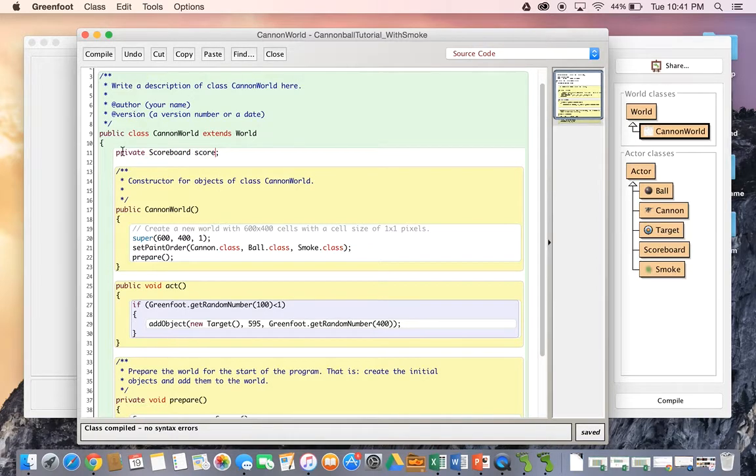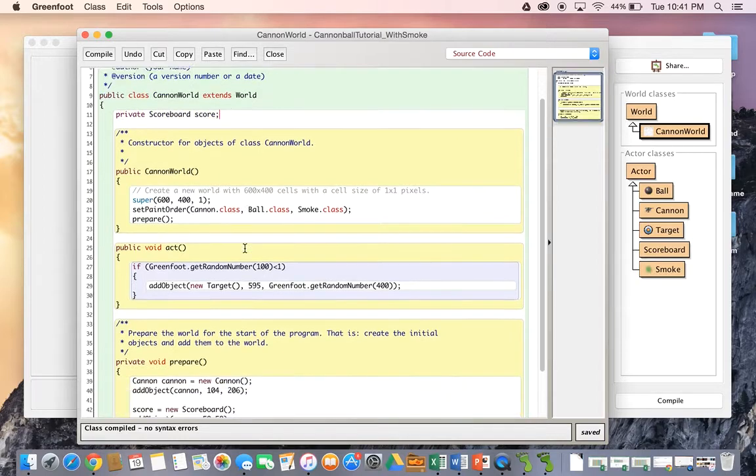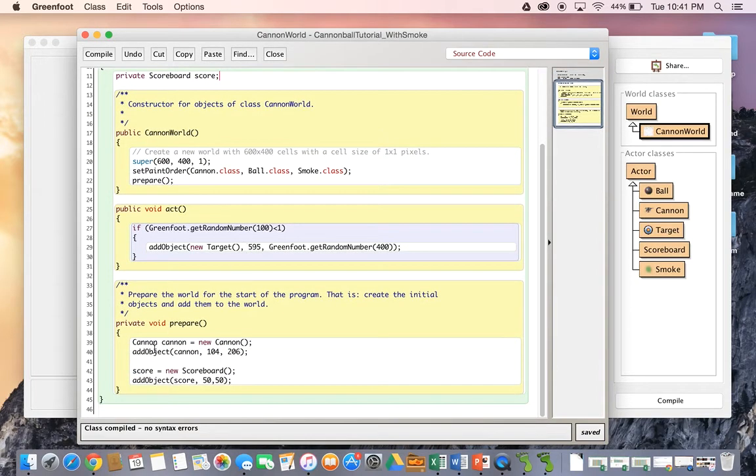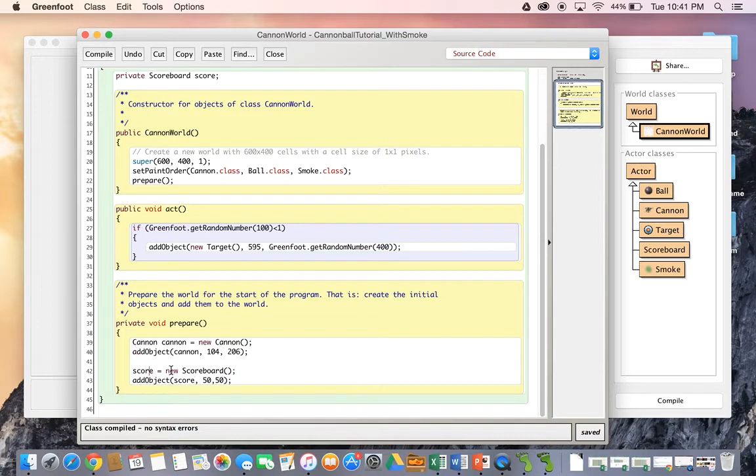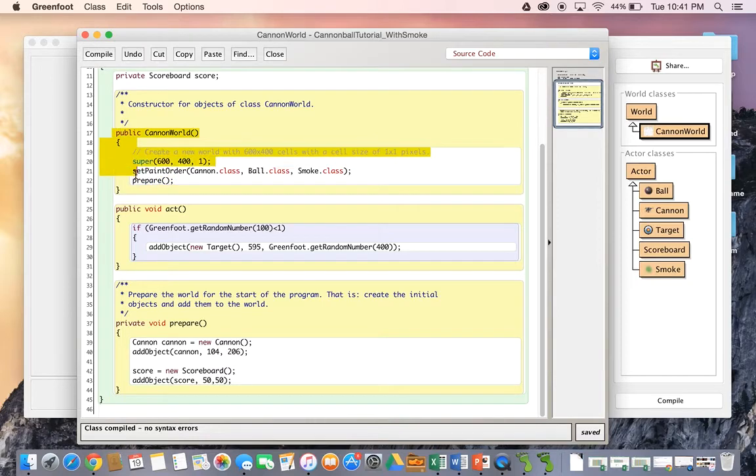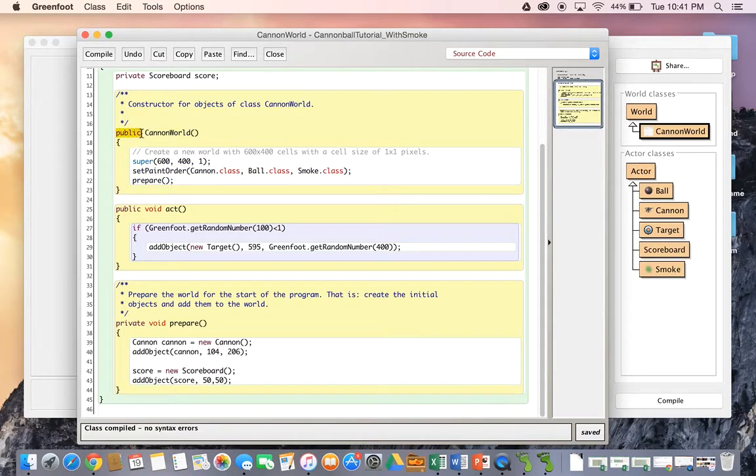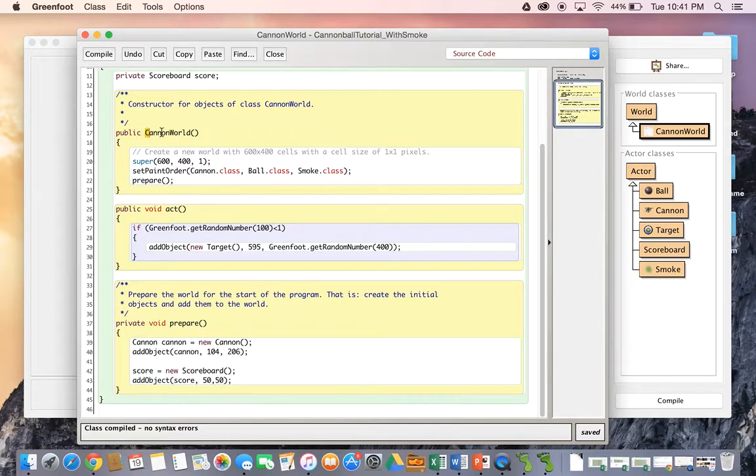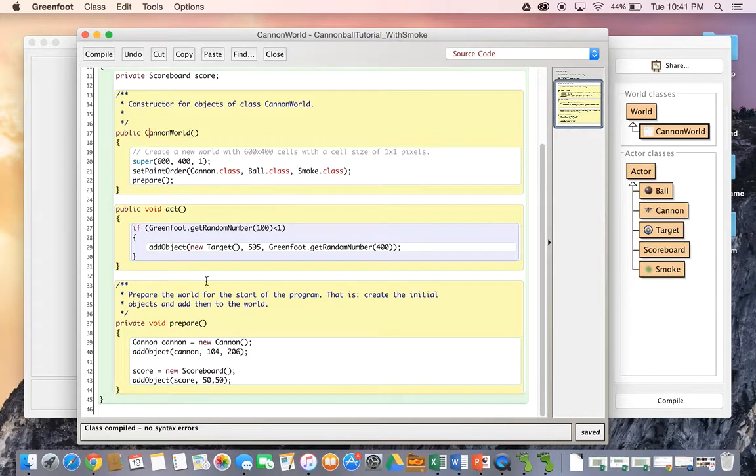And then of course, when we make this container, it's empty. So we've got to add a scoreboard to put into that container by saying new scoreboard, and then adding that object to the world. And we've done that all in the prepare method, which is called by the CanonWorld's constructor. We know it's a constructor because it starts with public, and it has no return type. And it has the same name as the class, including that capital letter C. Okay, so we've got that scoreboard added to the world, which is great.